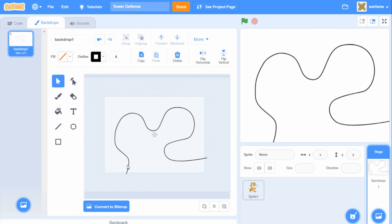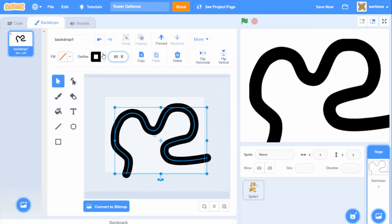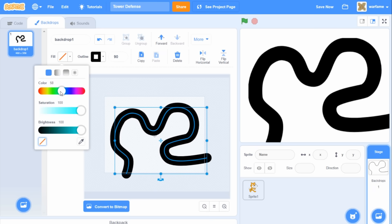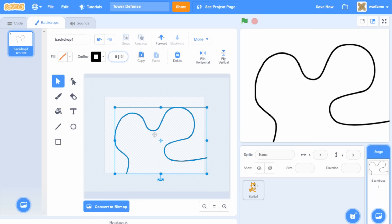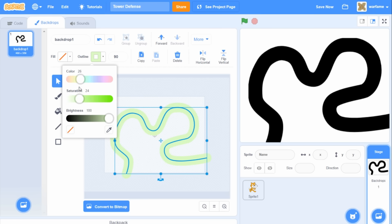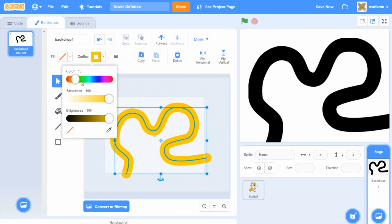Alright, so now I have my path down. I'm going to select it and then change the outline number to something like 80 — maybe 90. So now the path is much wider. I'm also going to change the outline color of the path to a brown color, something like this — a bit darker.